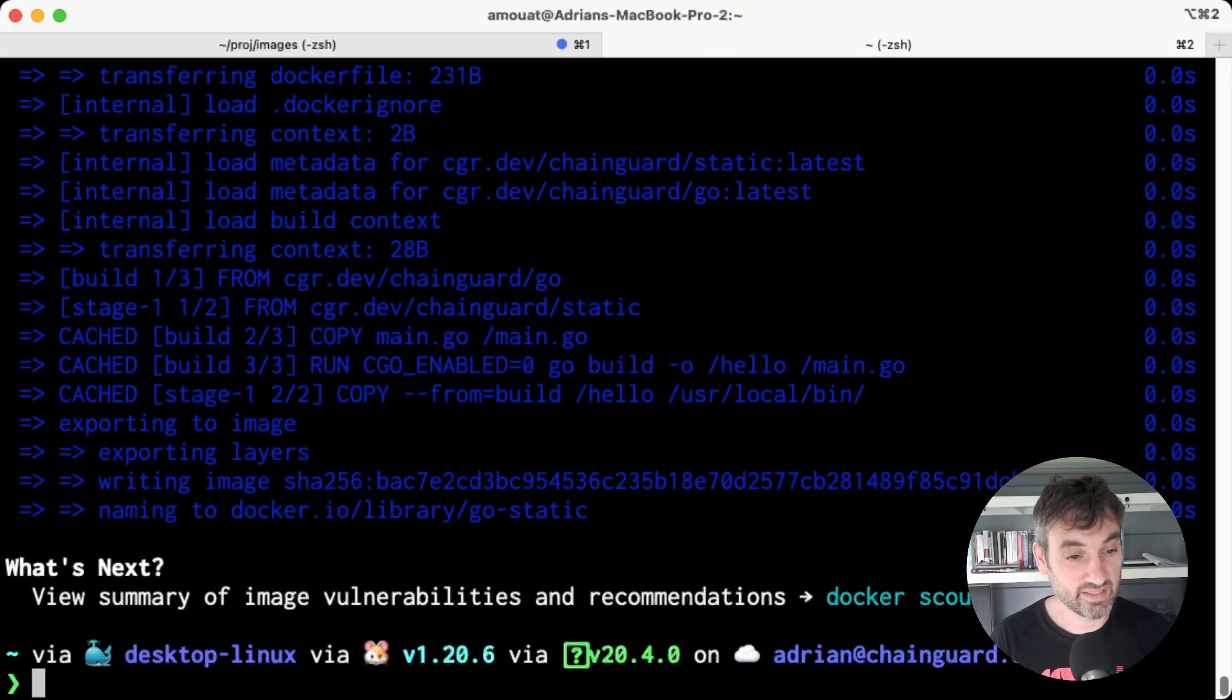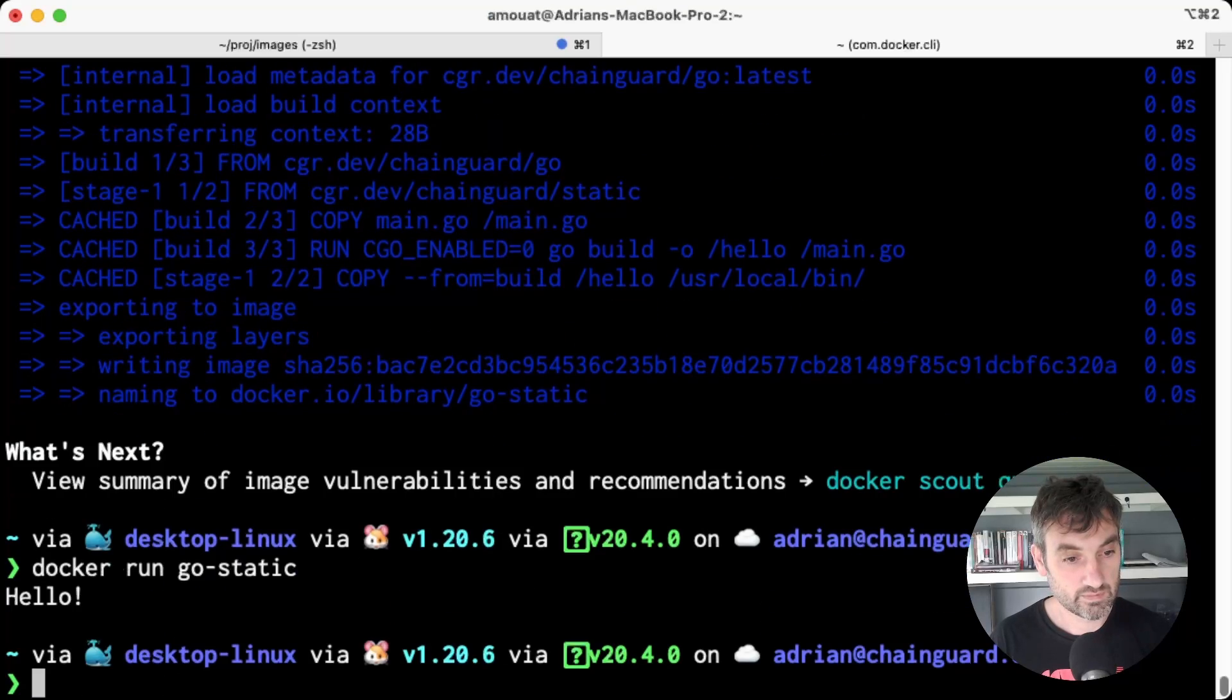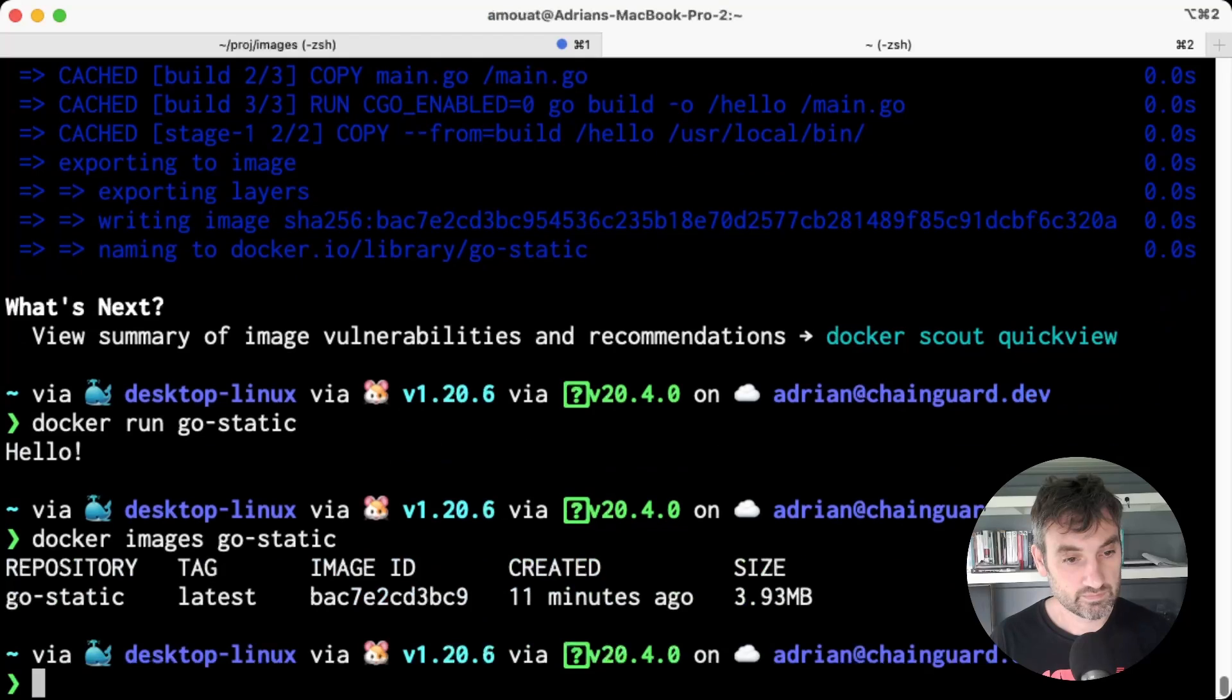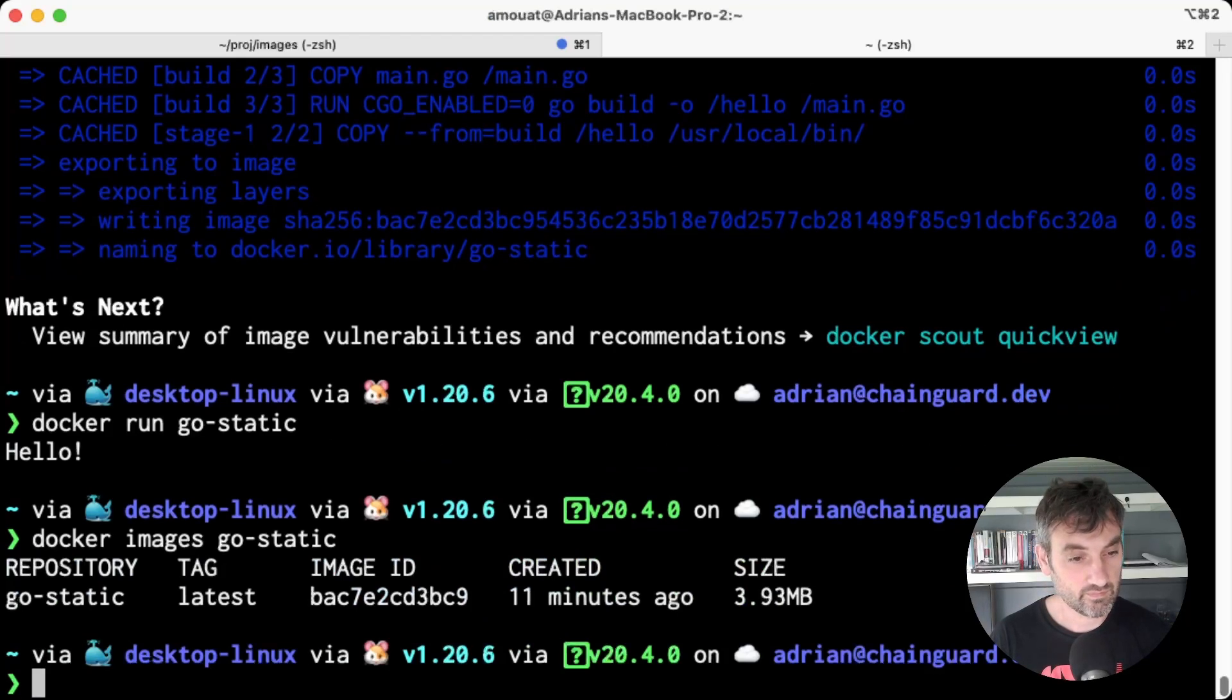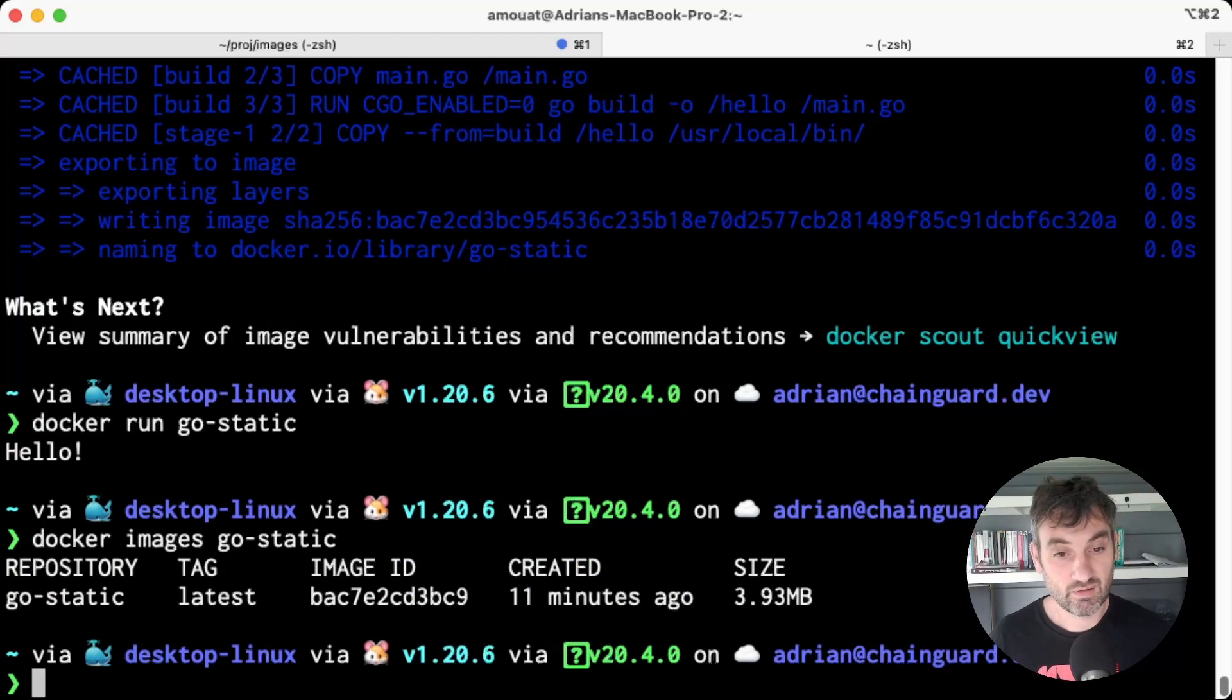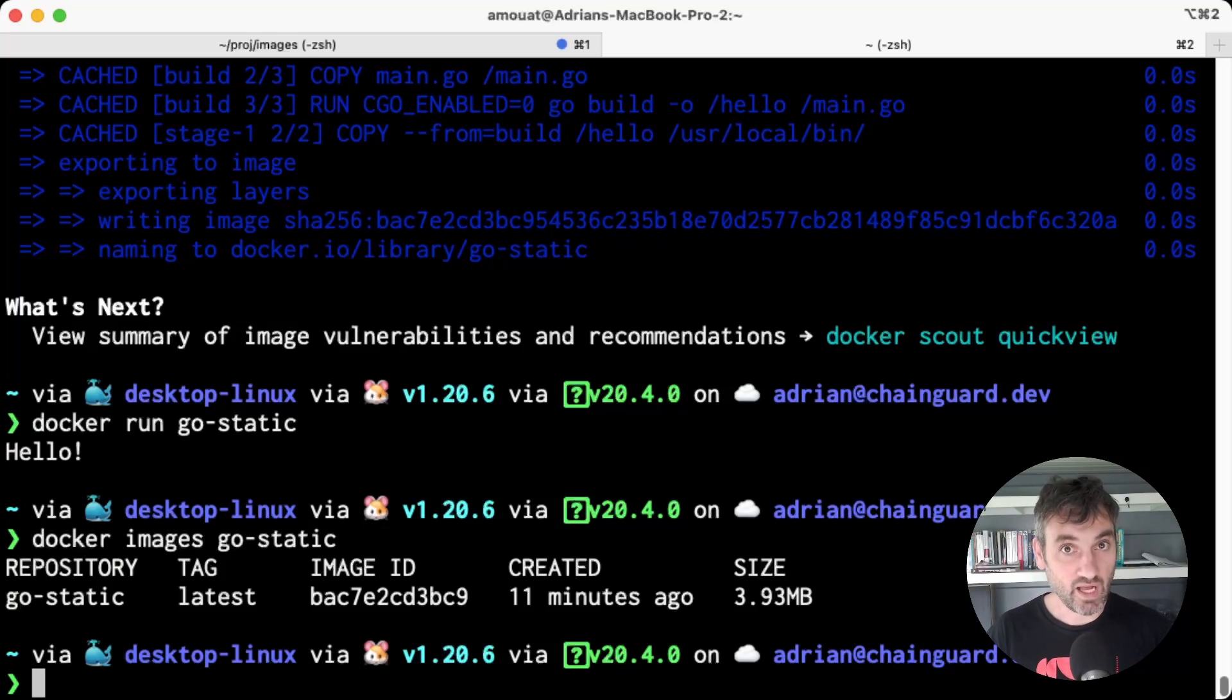And we can see it works. But the best thing is if we look at the size of the image, it's tiny, it's only 3.93 megabytes. Now there is one final point: some of you are probably thinking we can actually make this even smaller by using an empty scratch image. In this case you'd be right, but in a lot of other cases what you'll find is applications require one or two things more.